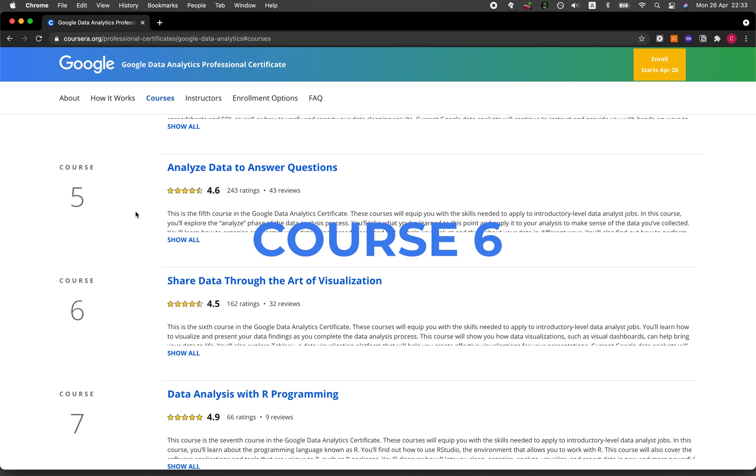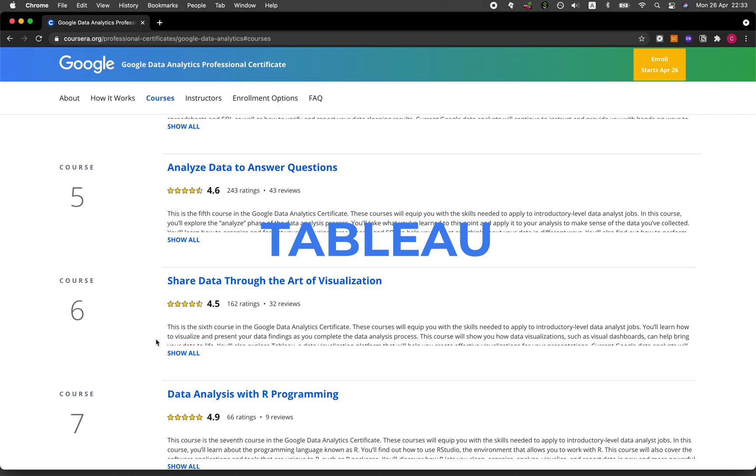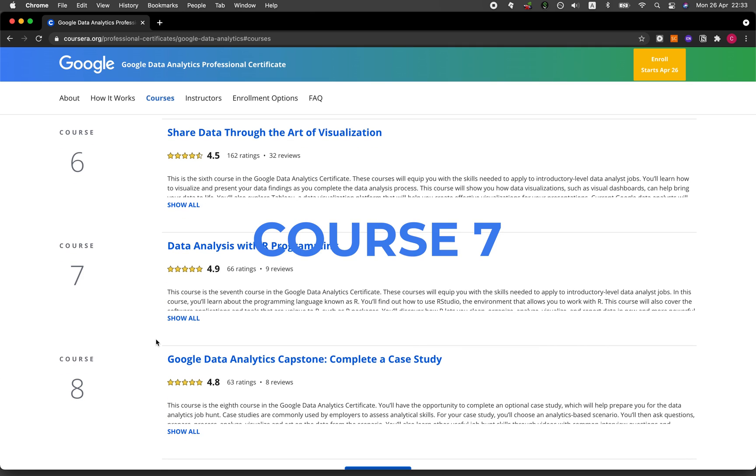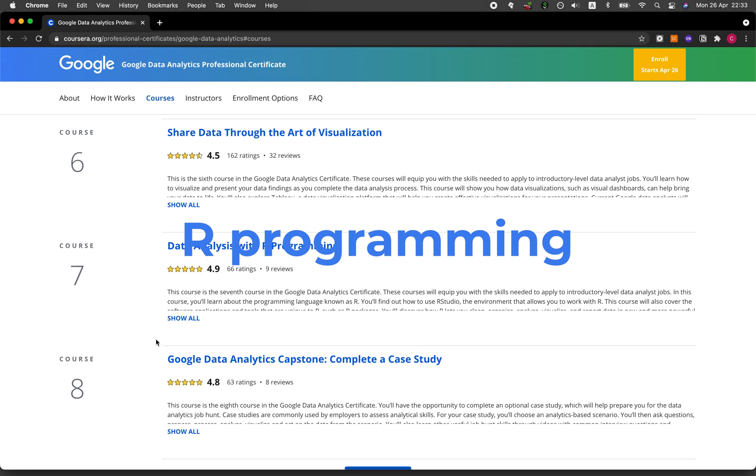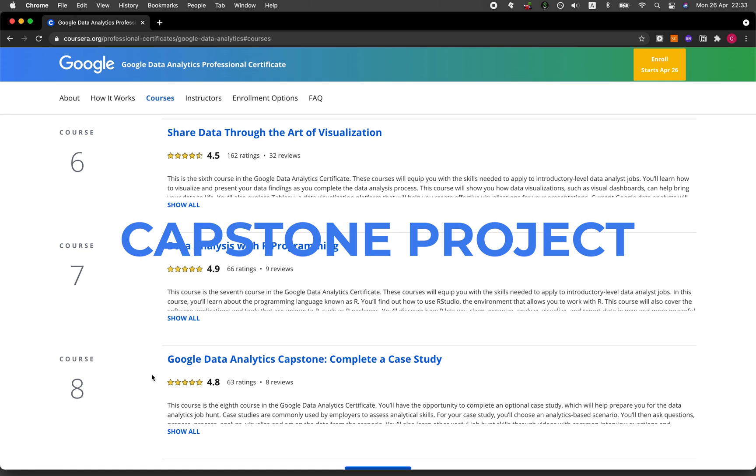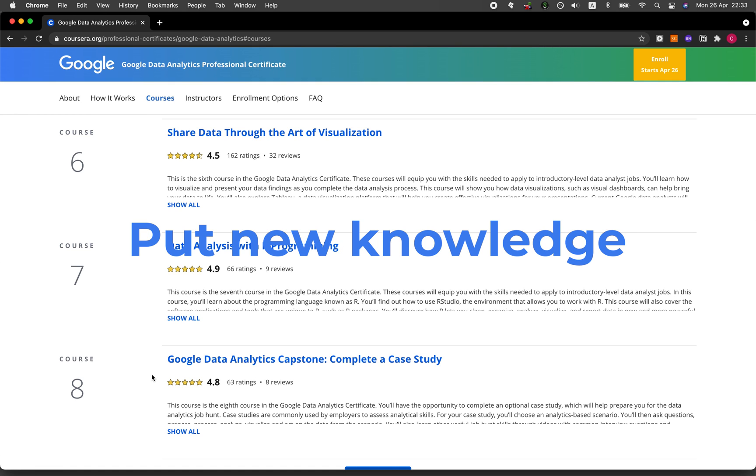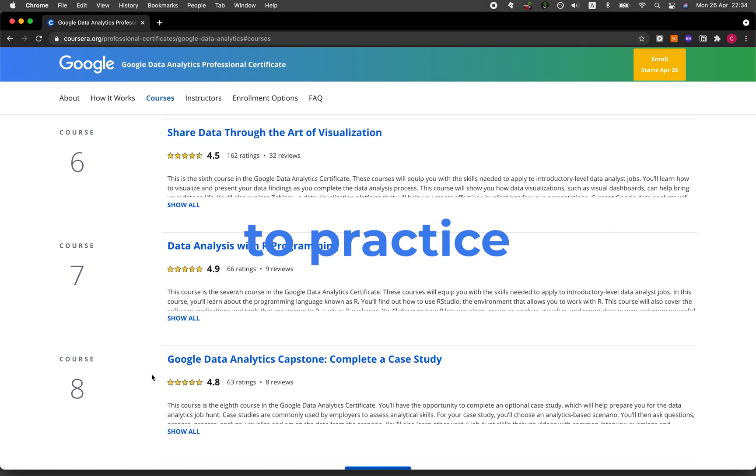In course six, you'll be learning about data visualization by using Tableau. Course seven teaches you about R programming. And then in course eight, this is the capstone project that will collectively use all of the newfound knowledge that you have gained throughout the seven courses and put it to practical use in the project, giving you the opportunity to create this capstone project.